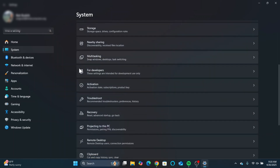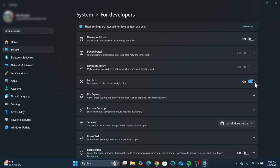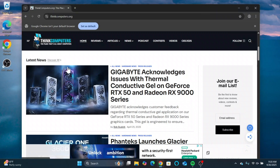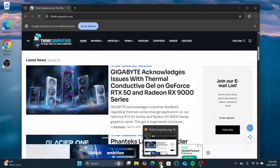Scroll down to 'For Developers' and click on it. You'll see the End Task option — just turn it on. You don't have to restart your computer or anything like that.